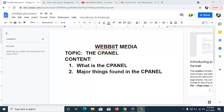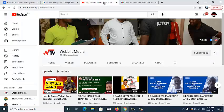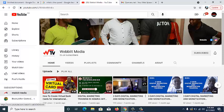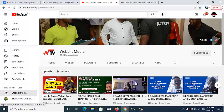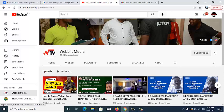Hello guys, you're welcome to today's tutorial. In today's video we're going to be looking at the cPanel. Before we continue, we'd like to welcome each and everyone to our YouTube channel, Webbit Media. If you're new to this channel, kindly hit the red subscribe button, turn your notification bell so you get notified once we drop a new video, and we'd love for you to like each and every video that you watch.